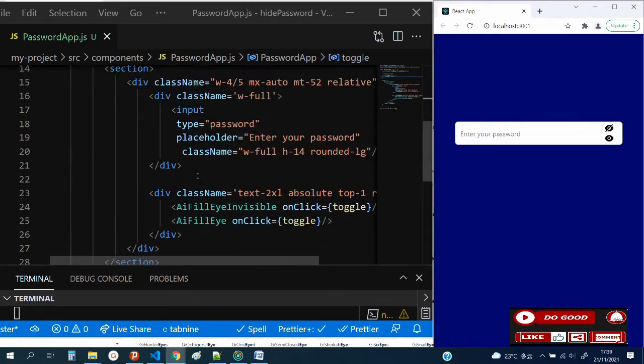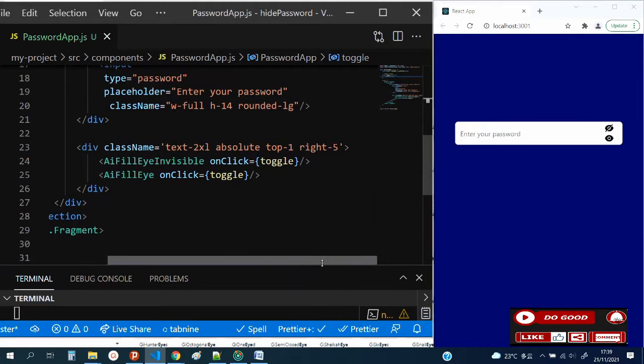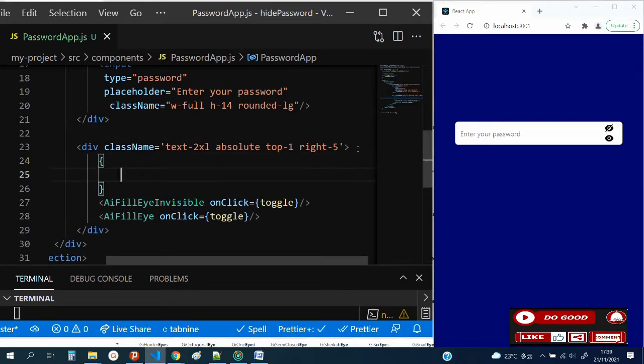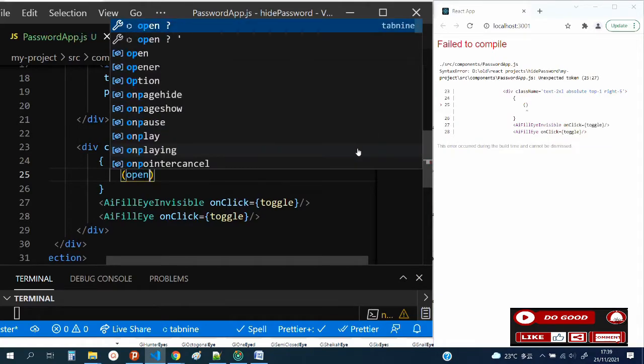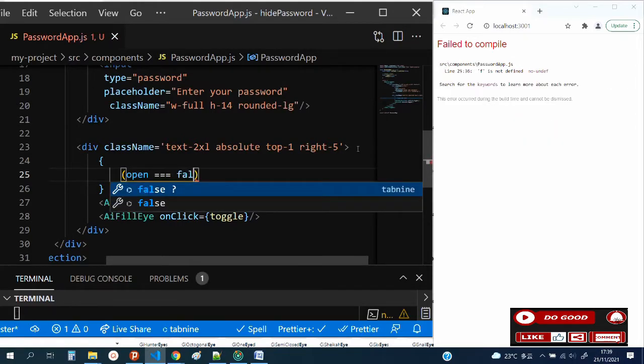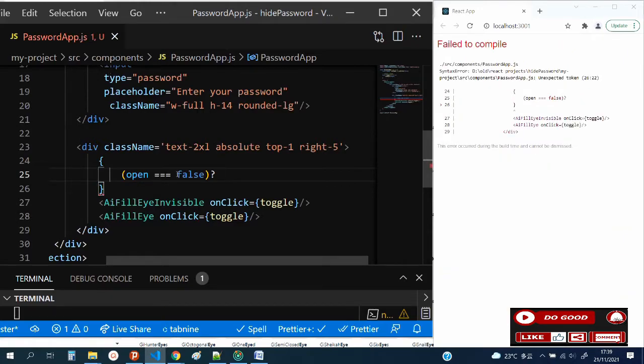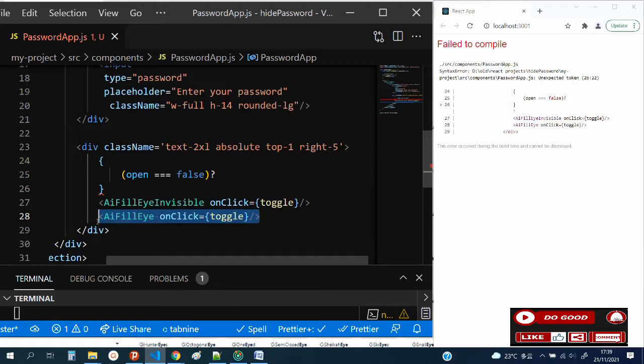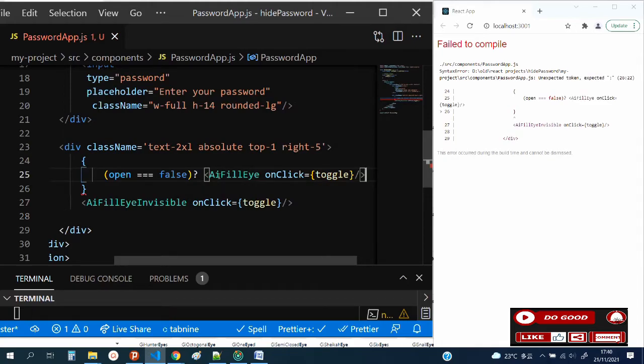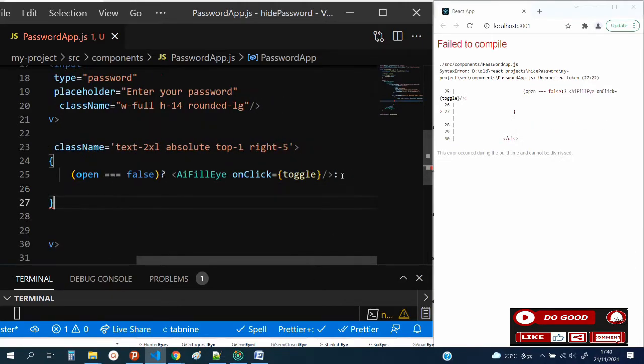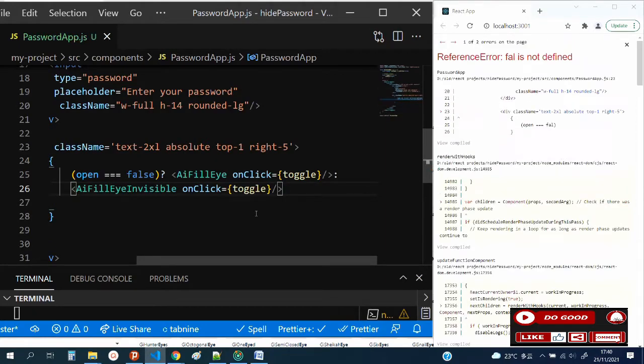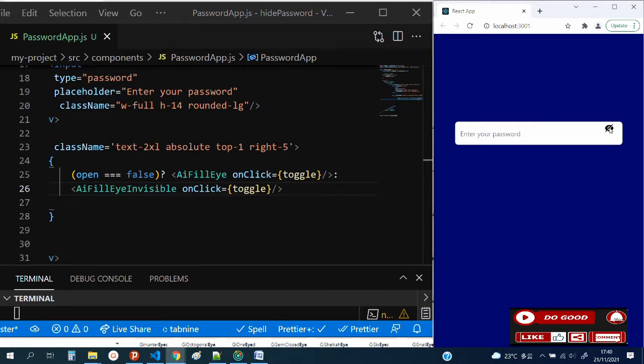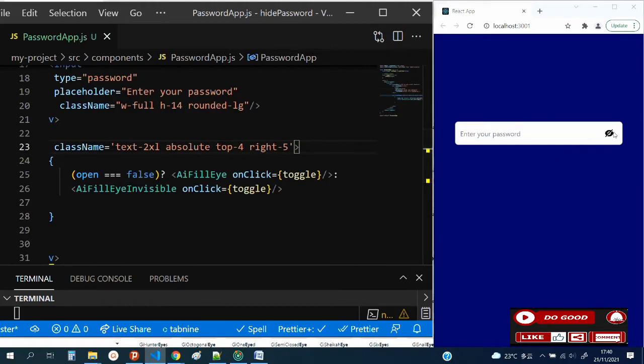Now let's write a condition to display them. We say if open equals false, then display the AiFillEyeInvisible, otherwise display AiFillEye. We can see now we can toggle through the eyes. Let's bring it down a little, top 4.